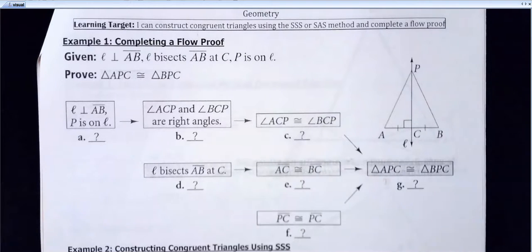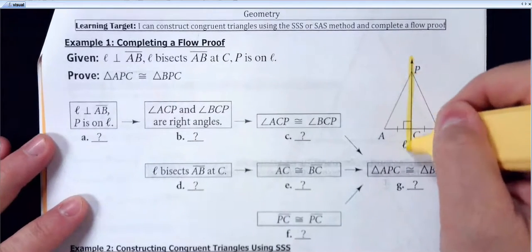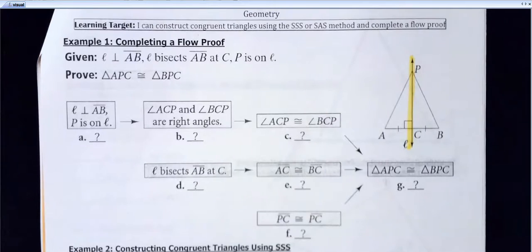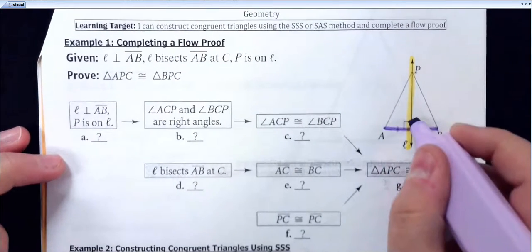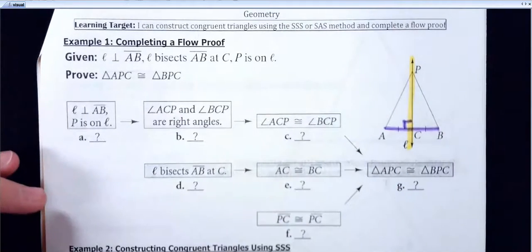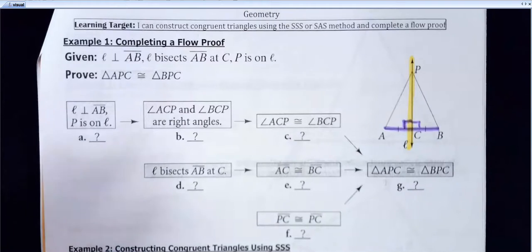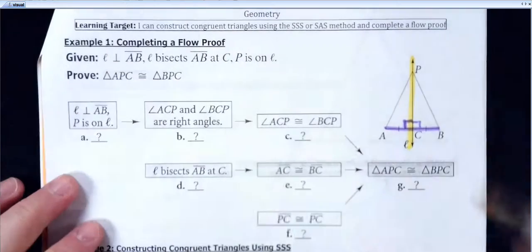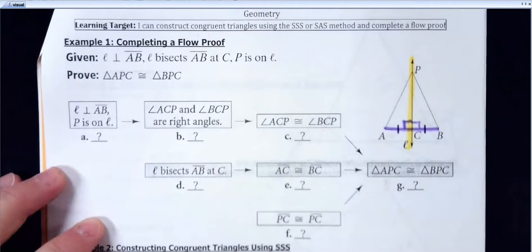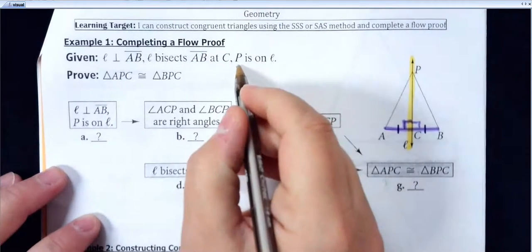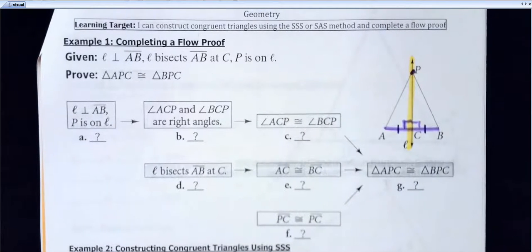Now here's what I have. In the diagram, I have this line — labeled with that little cursive L — which is perpendicular to AB. Because of that, you'll see they've already marked in the picture that that's going to give you a right angle. If you have perpendicular lines, they run into each other at a right angle. I'm also going to mark the angle right next to that, because that would also be a 90-degree angle. The next thing it says is that L bisects AB at C.